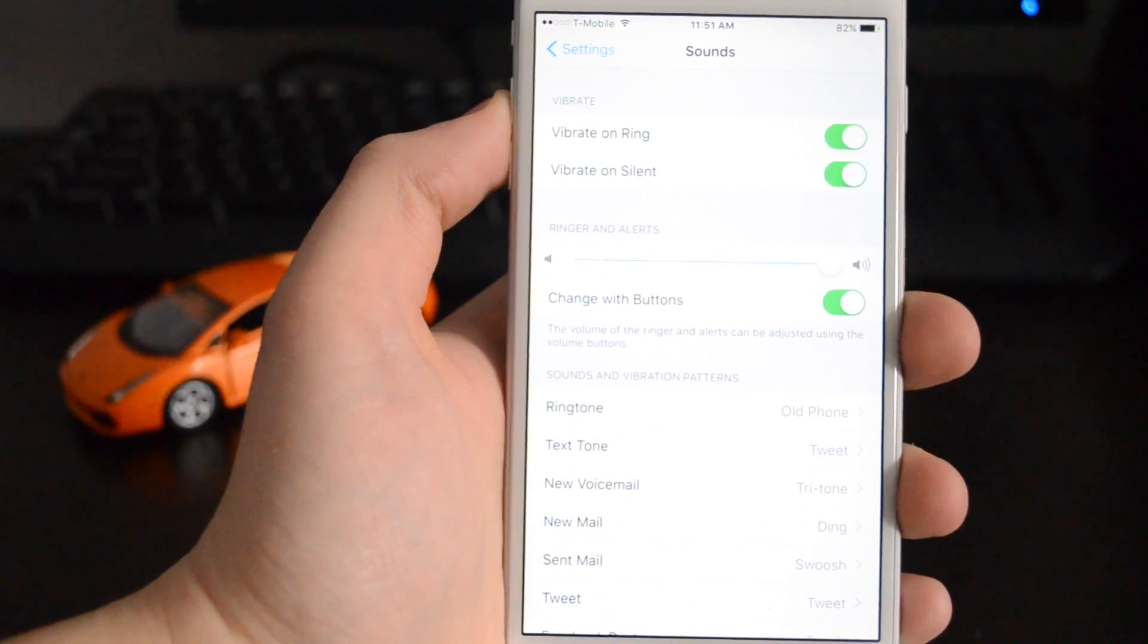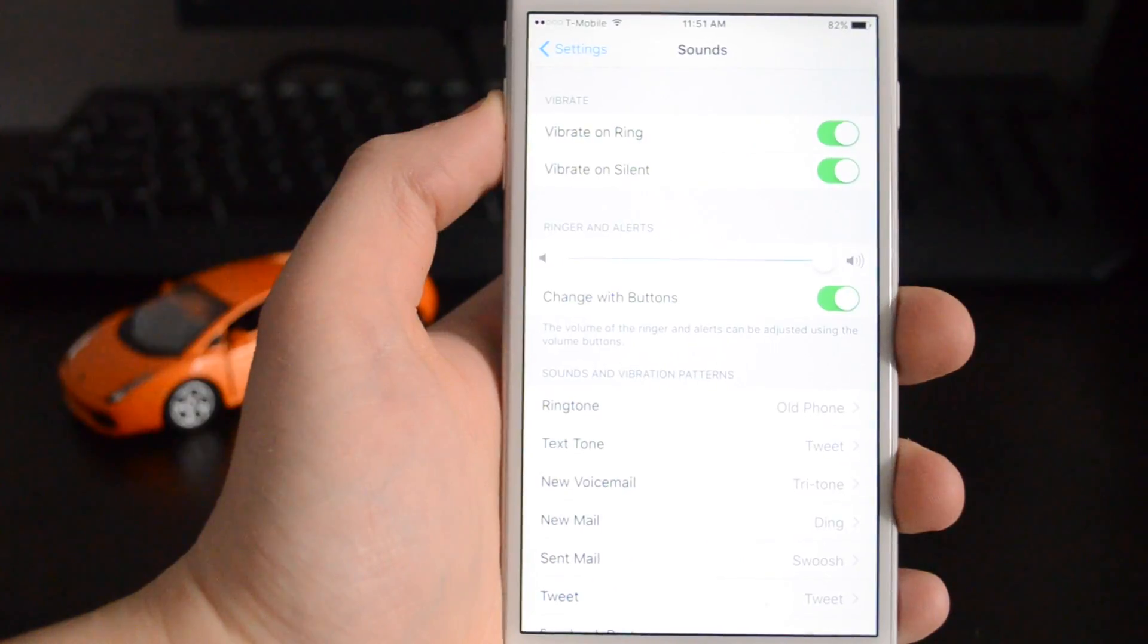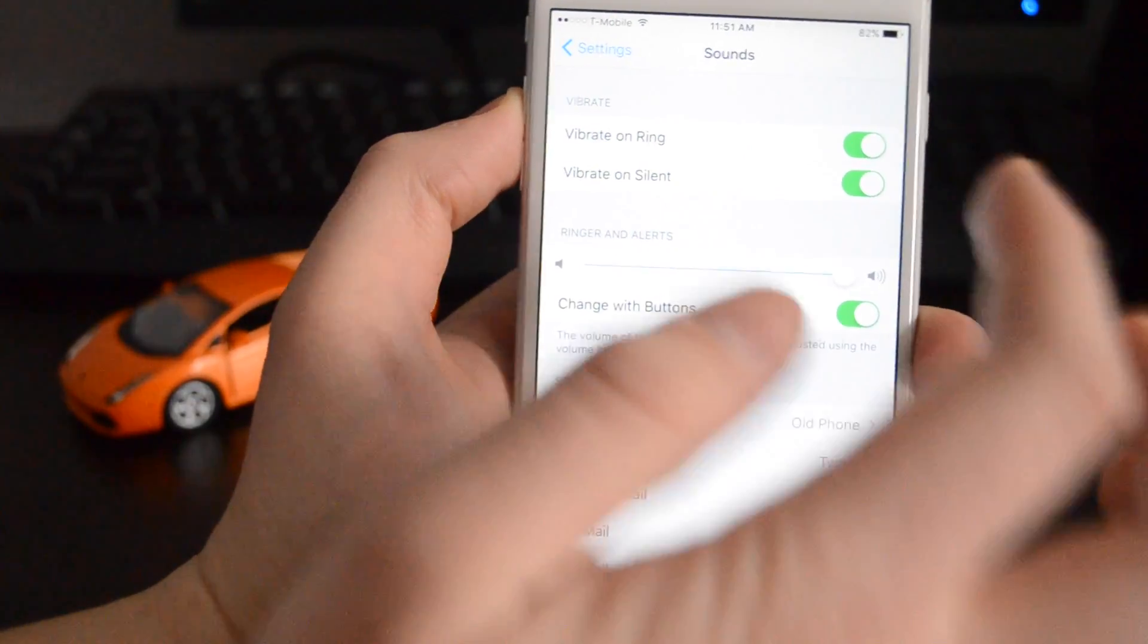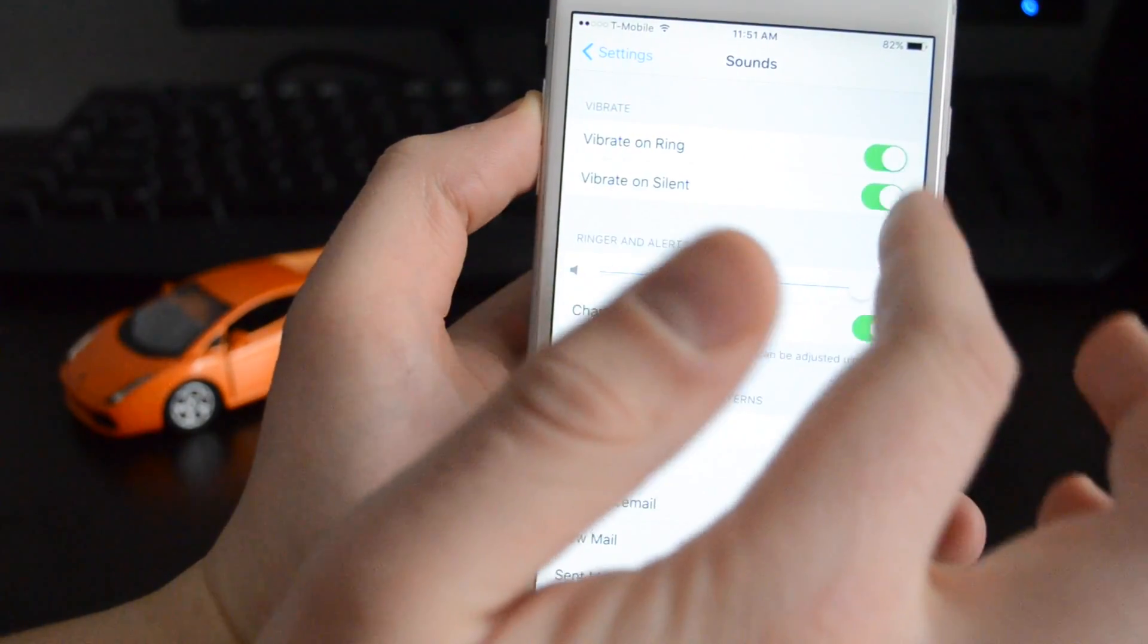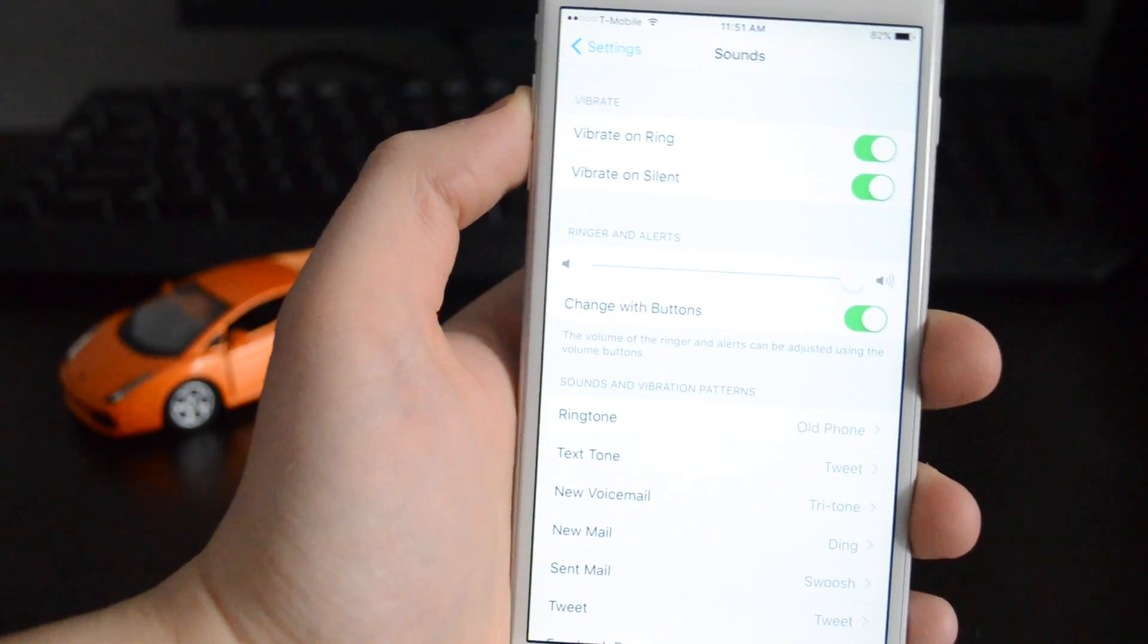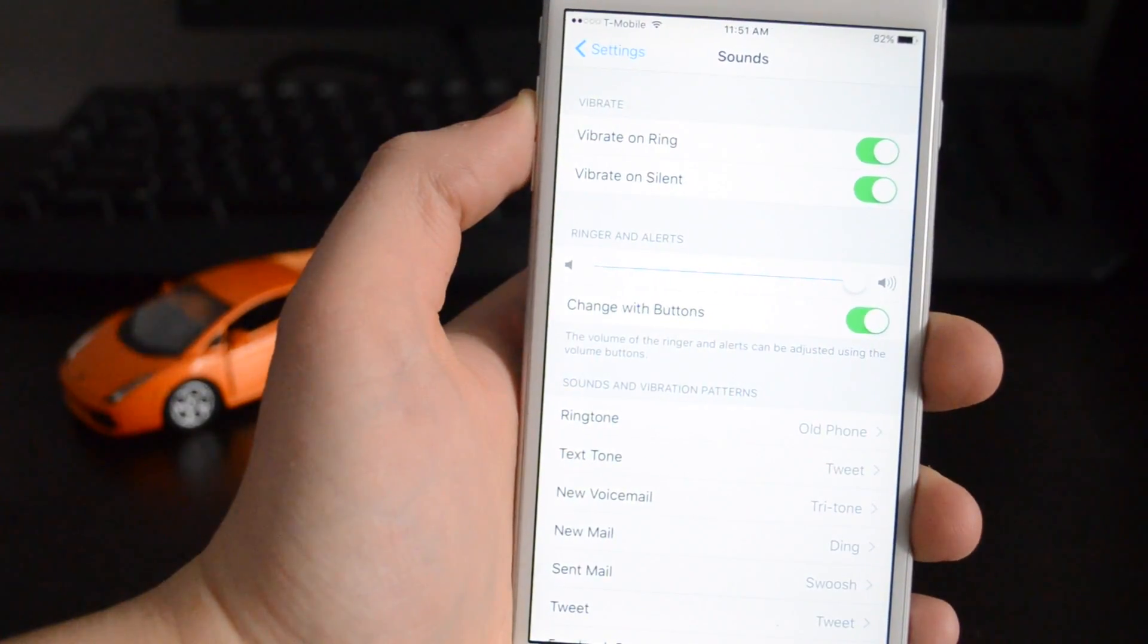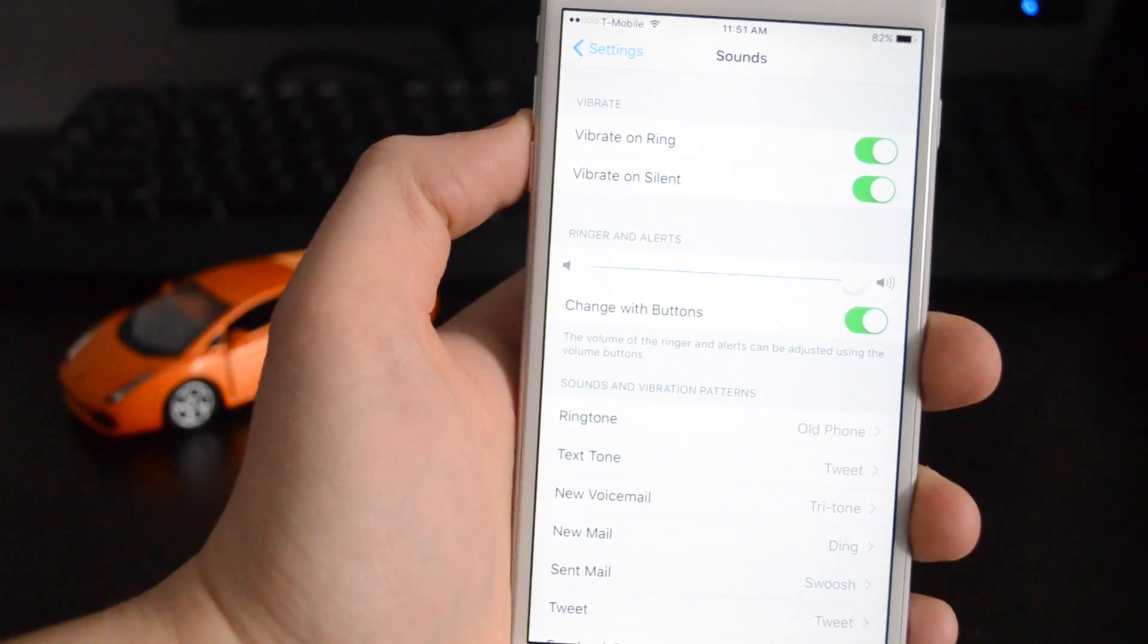Otherwise, also if you want your phone to vibrate when it's ringing or when you get a text message, all you have to do is make sure these two are on and green. And yeah, that's it.